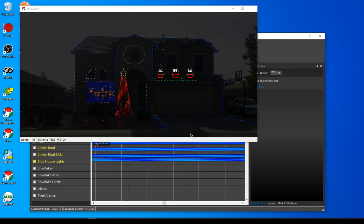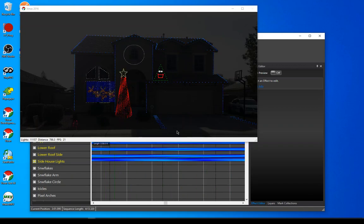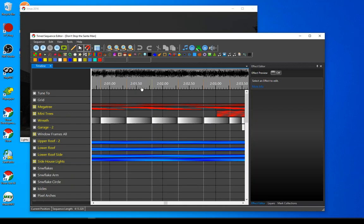If I play this, you can see there's a mega tree, a grid, some singing elements up here, and some mini trees. I'm interested in mapping these to a profile that I have, so I'm going to go through that process now.